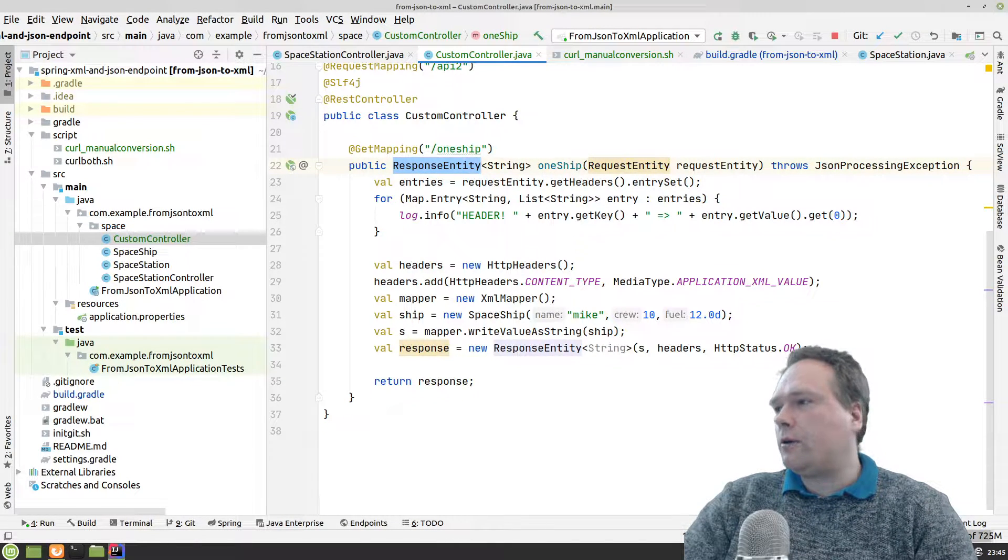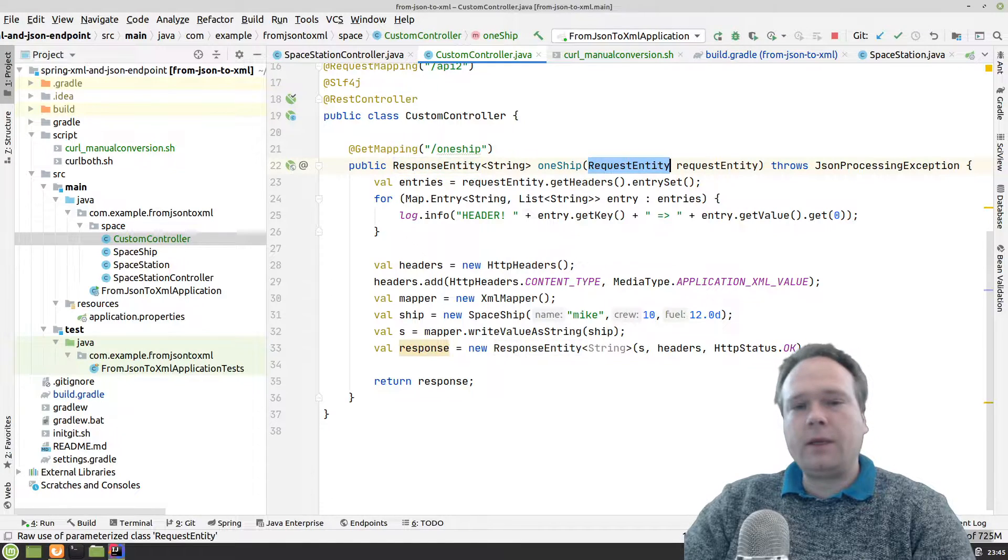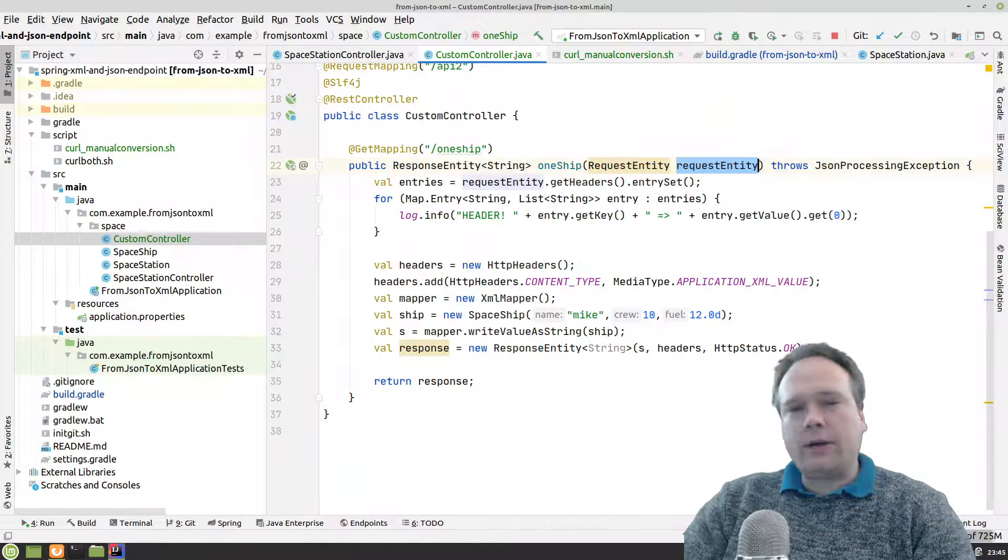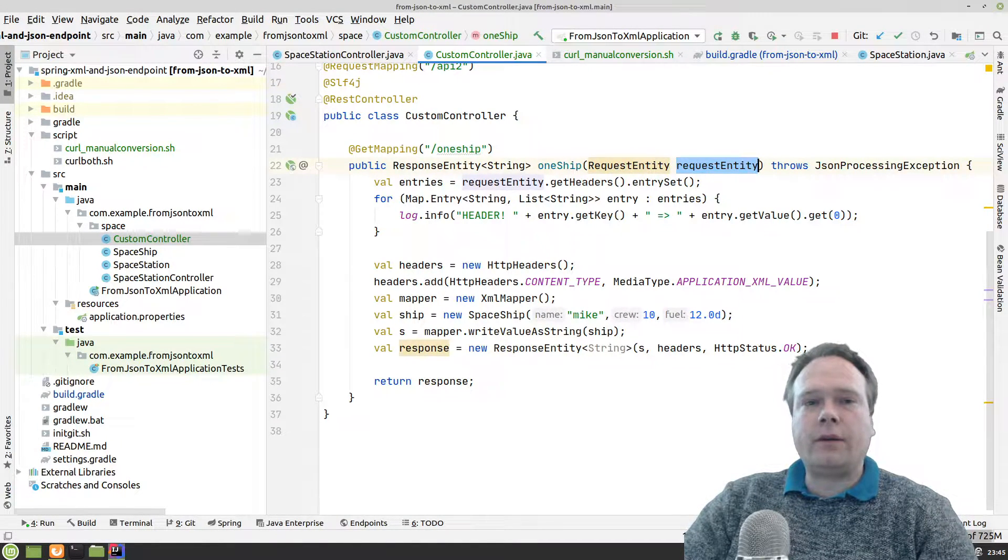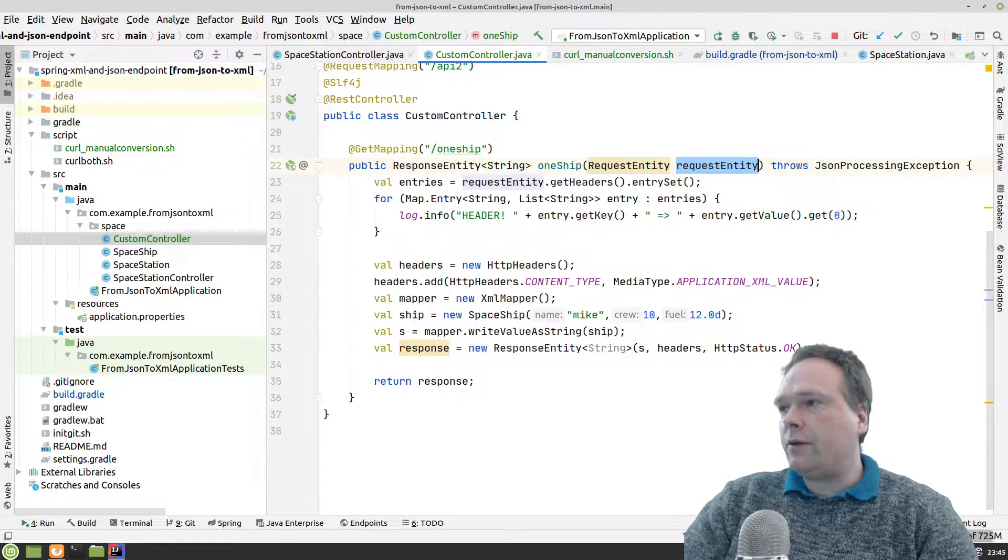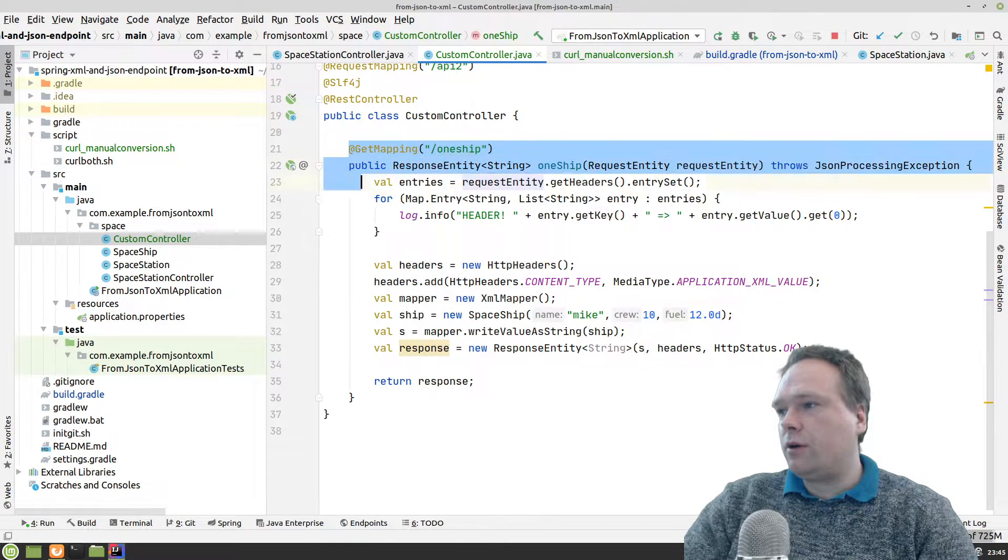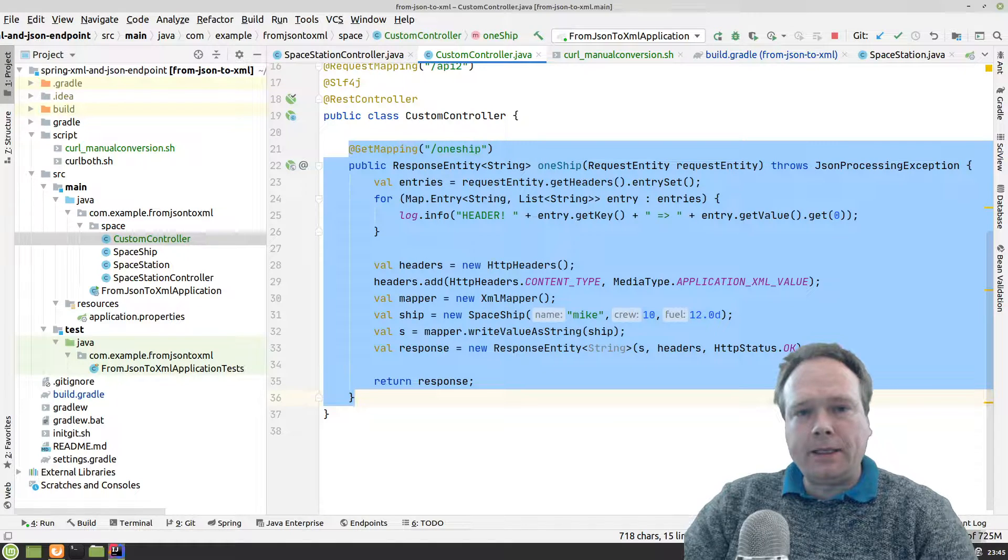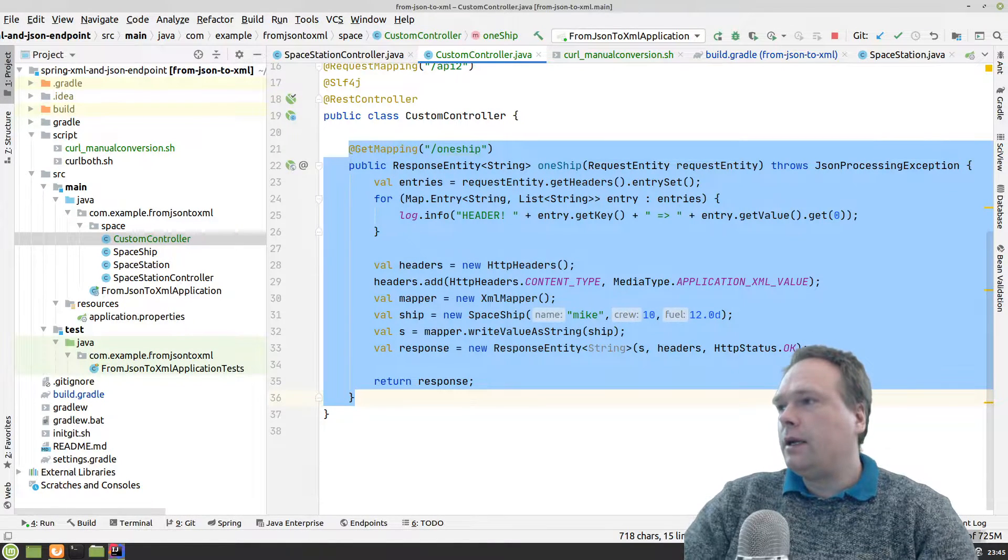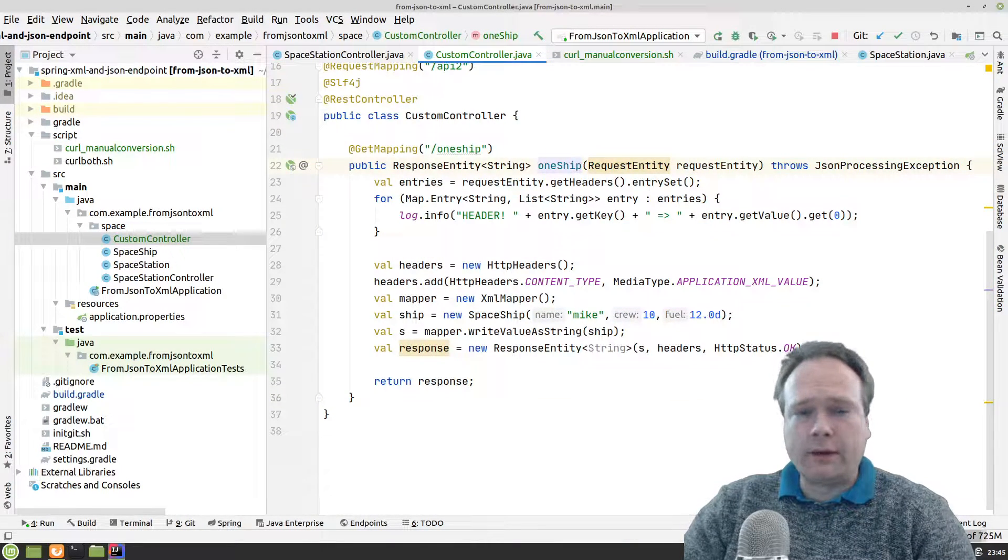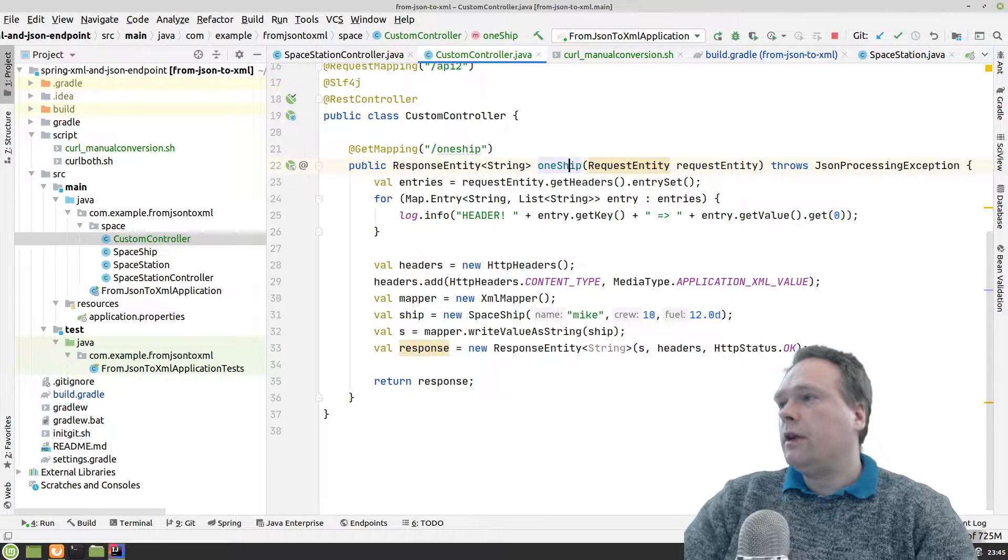You can also access the request right here, and then you can list out all the properties from the request. So if you want total control over your request and your response, then that is totally doable. And this is exactly how to do it.